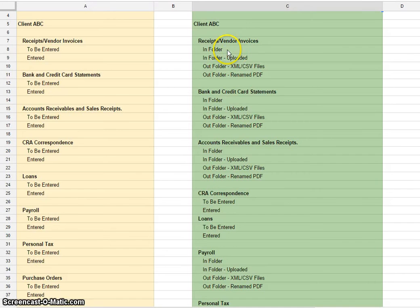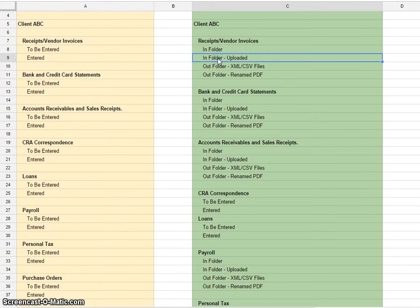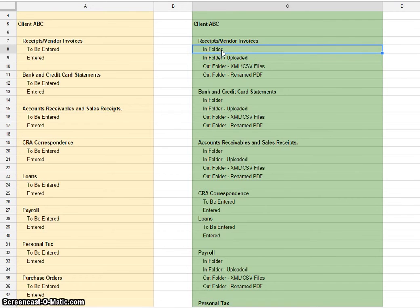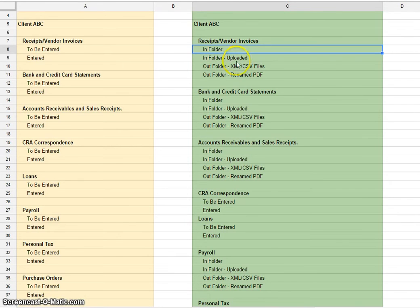Once we've uploaded the PDFs out of this folder, we'll move them to this folder. It allows you to visually see which PDFs have been uploaded and are being processed and which are not.